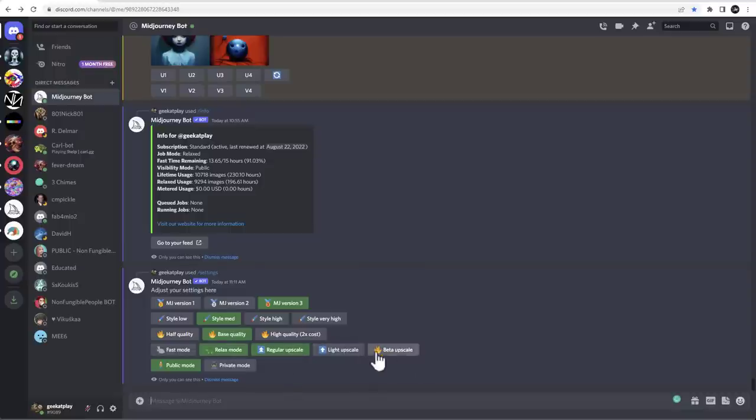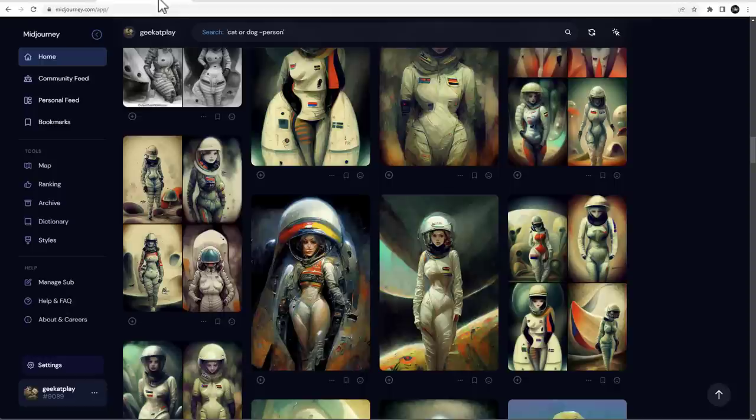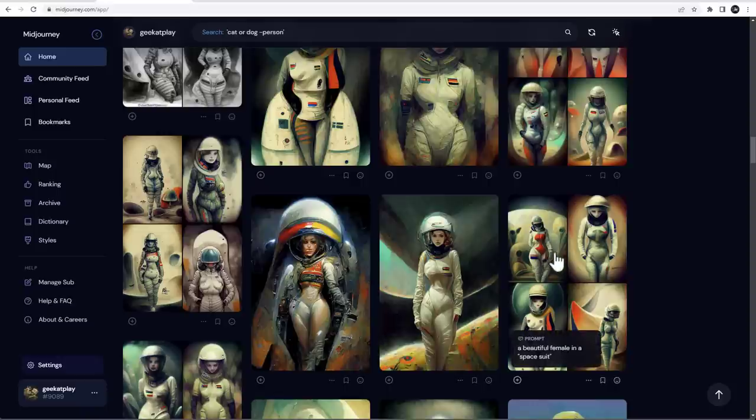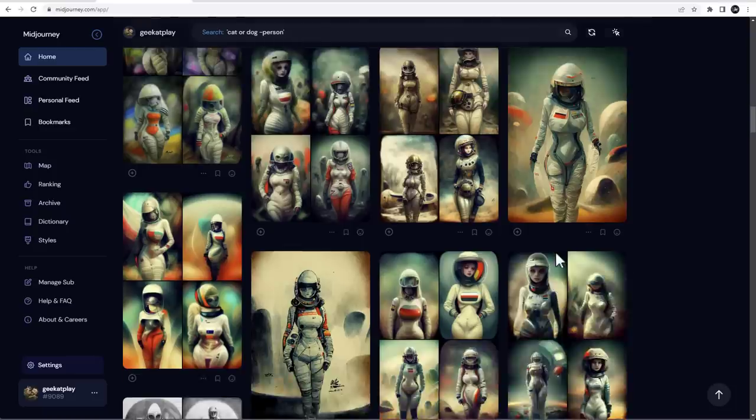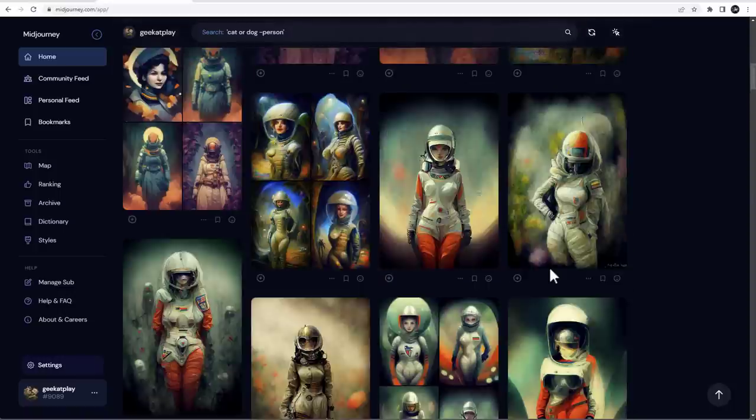Regular upscale, I don't use any beta upscale or other ones for right now, and it's public mode. What does it mean public mode? You can go directly to my profile.